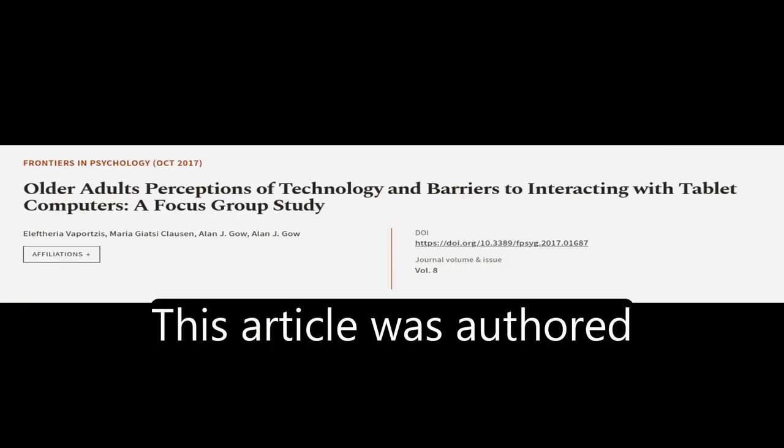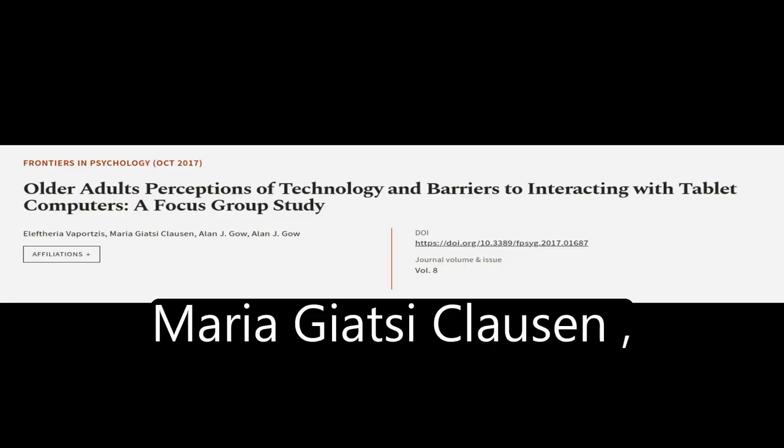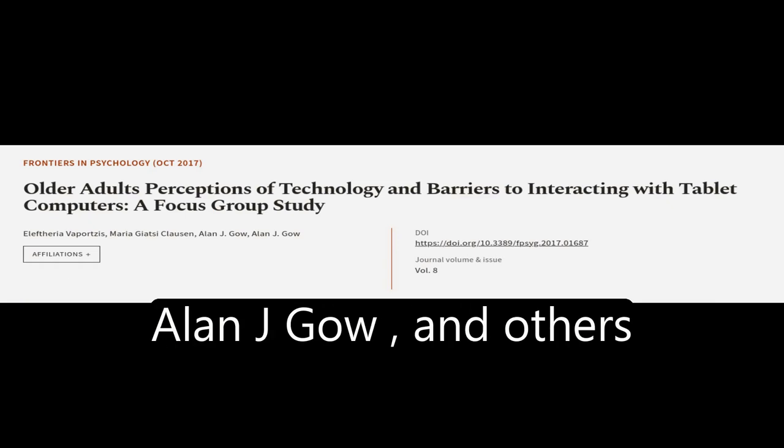This article was authored by Eleftheria Viportsis, Maria Giazzi-Claassen, Alan J. Gow, and others.